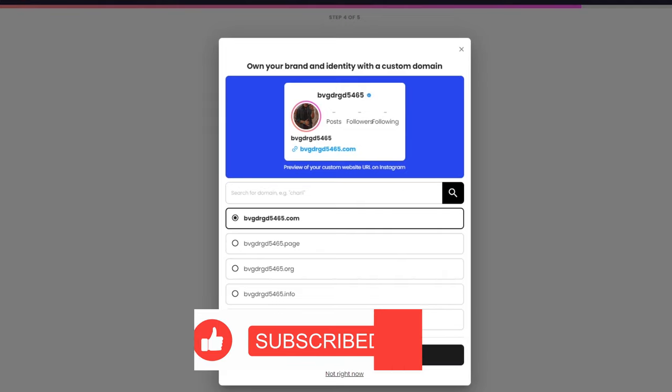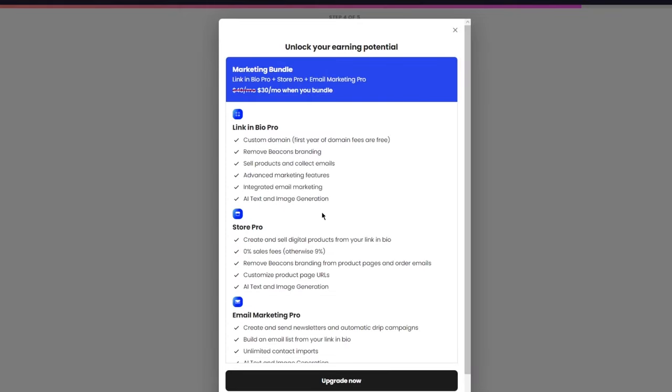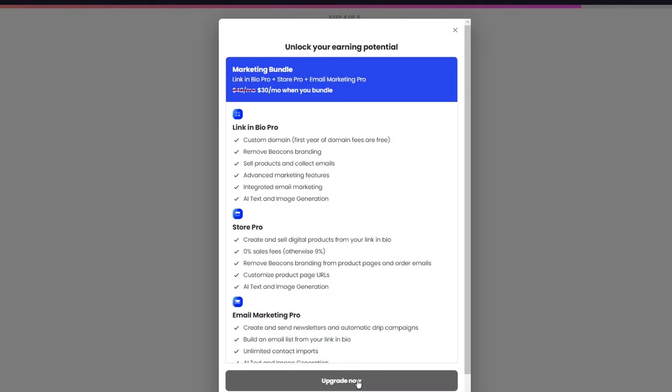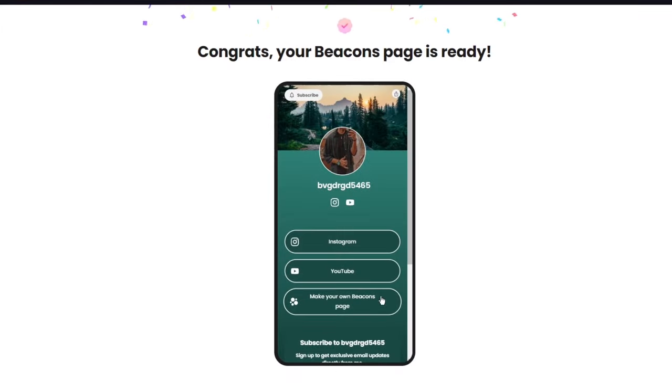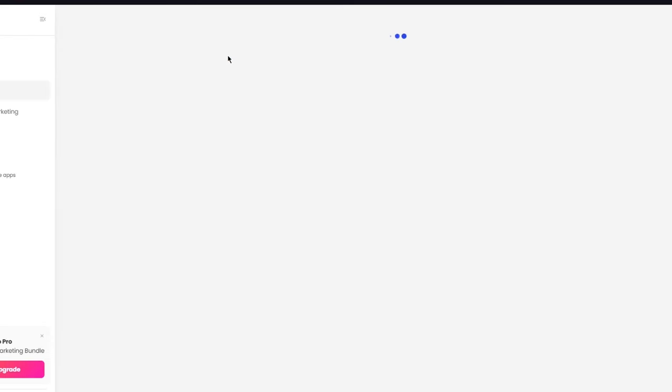And it's going to bring you here. It says own your brand and identity with a custom domain. Now you can add a custom domain, but I'm going to go ahead and click on not right now. It asks you to unlock your earning potential by upgrading the plan. I'm going to go on not right now as well. And then it says congrats, your beacon is ready.